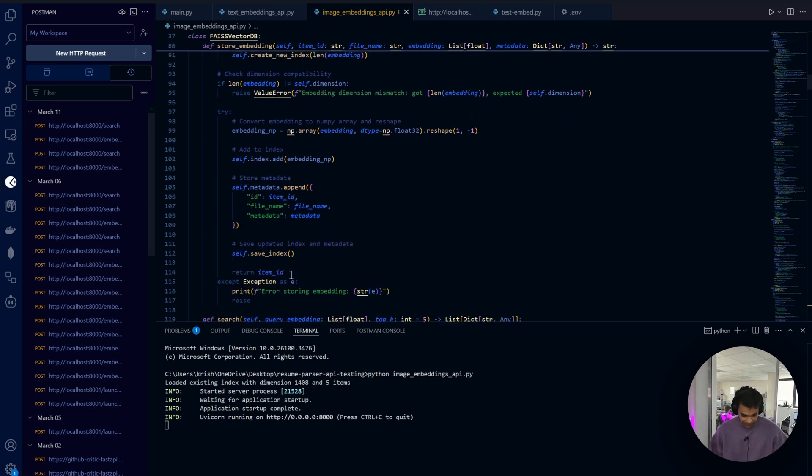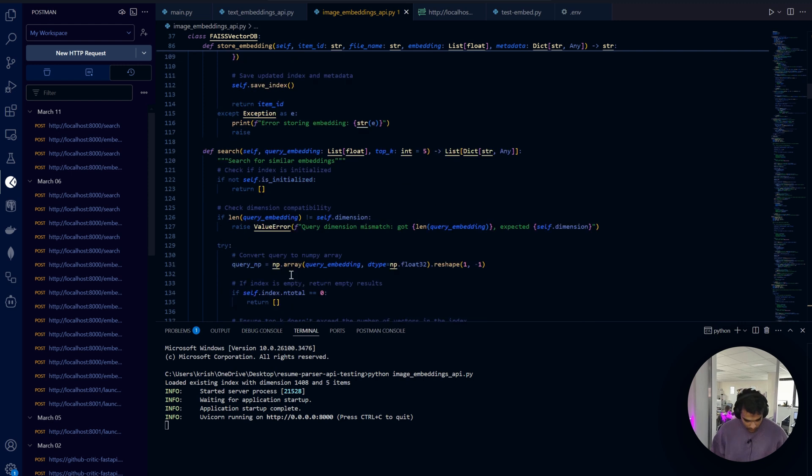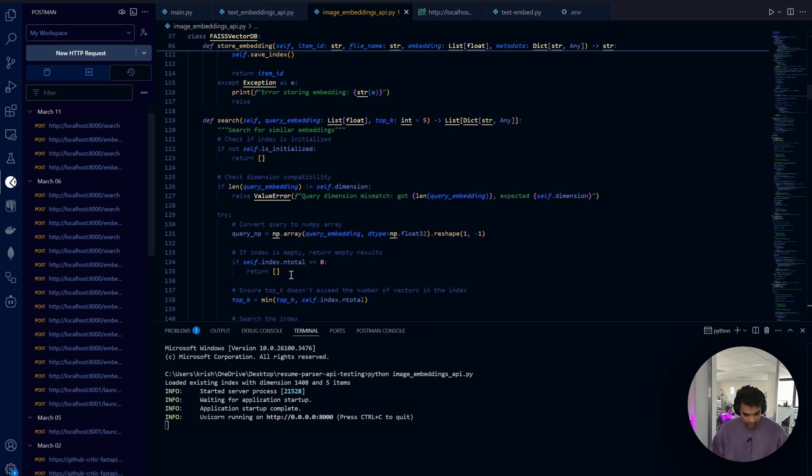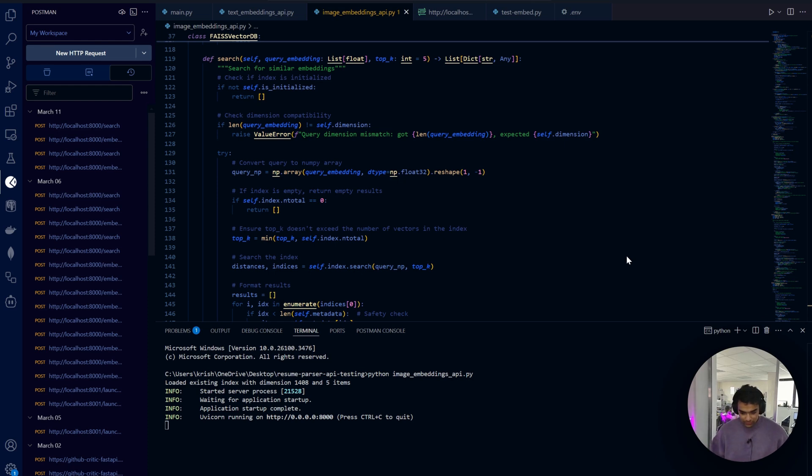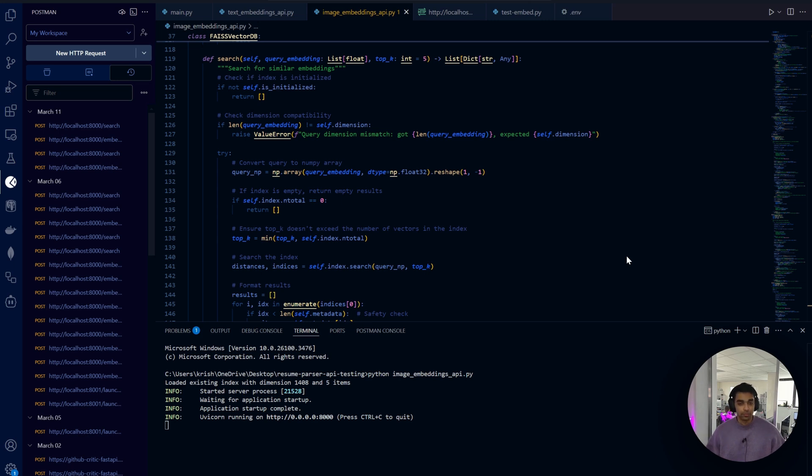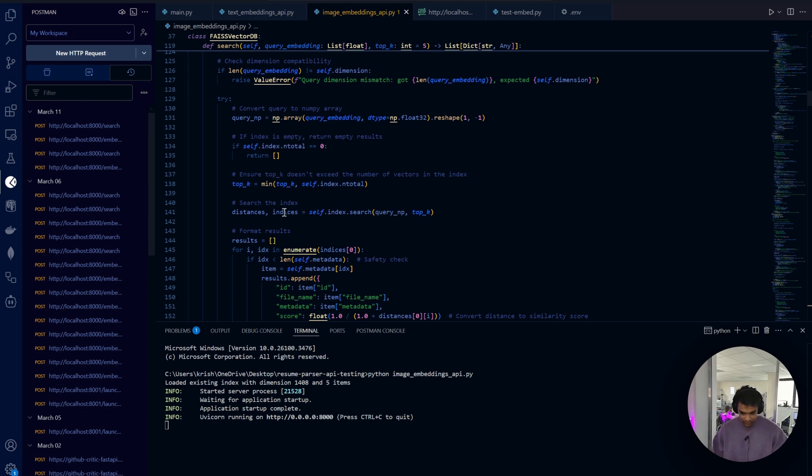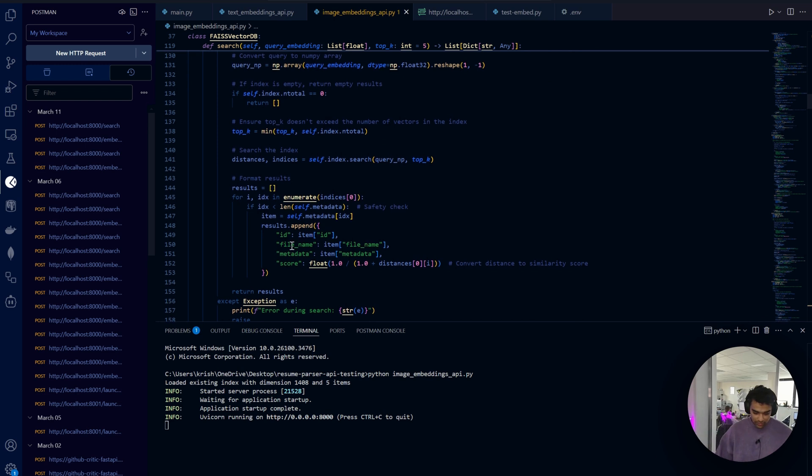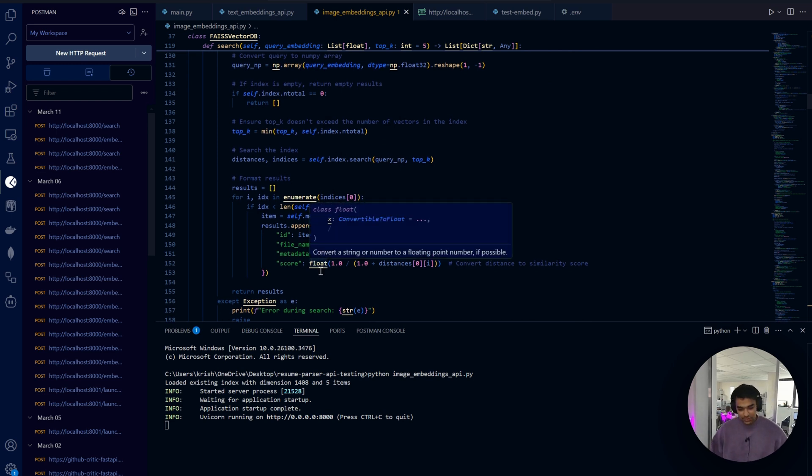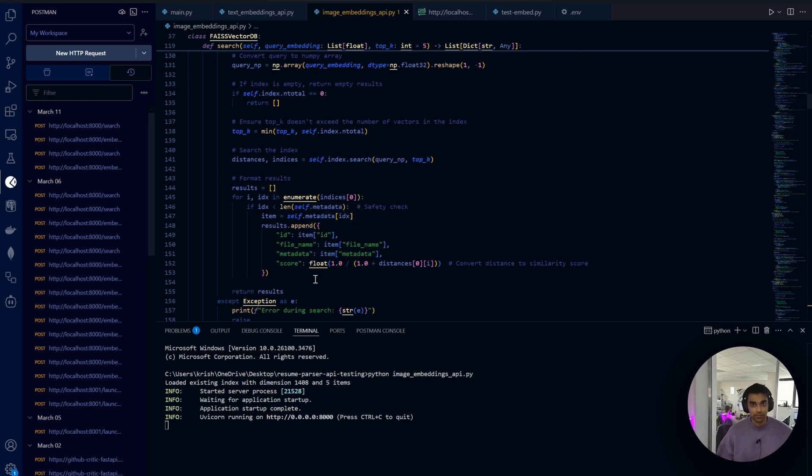Then comes the search part - this is very important. This is where we get the list of more similar images. Notice how we're converting the distance to a similarity score here.